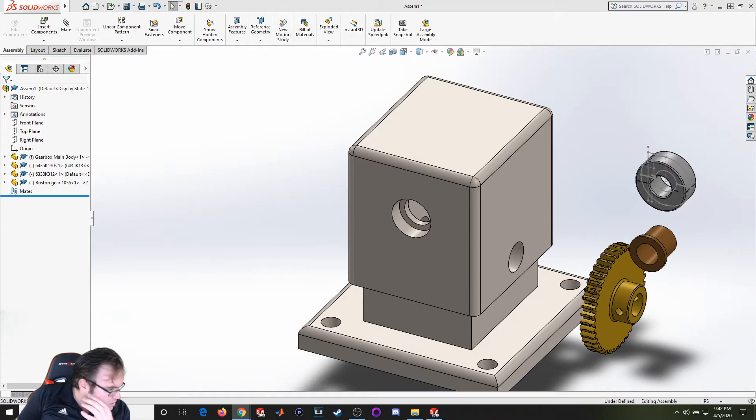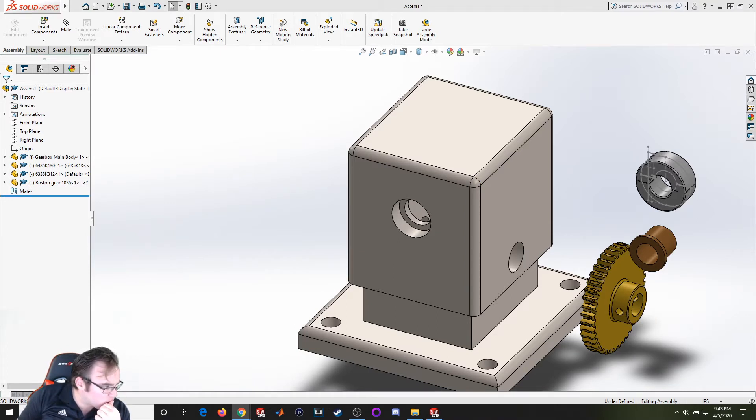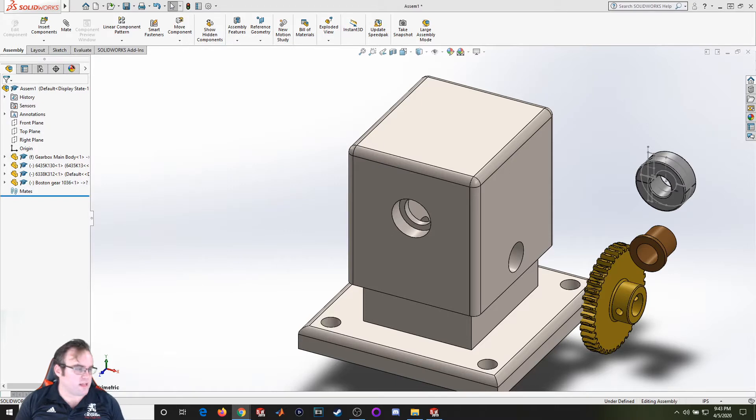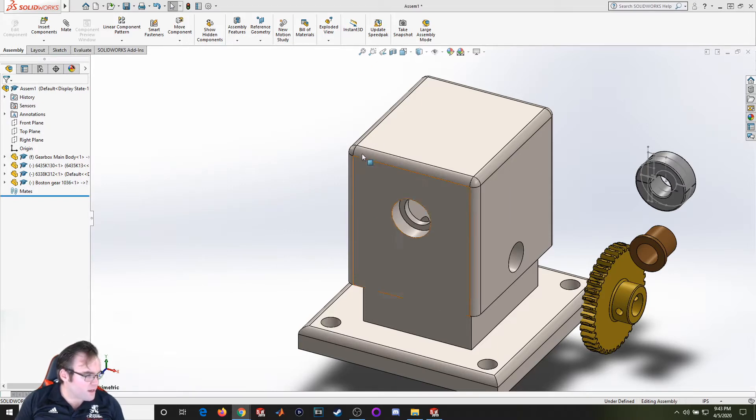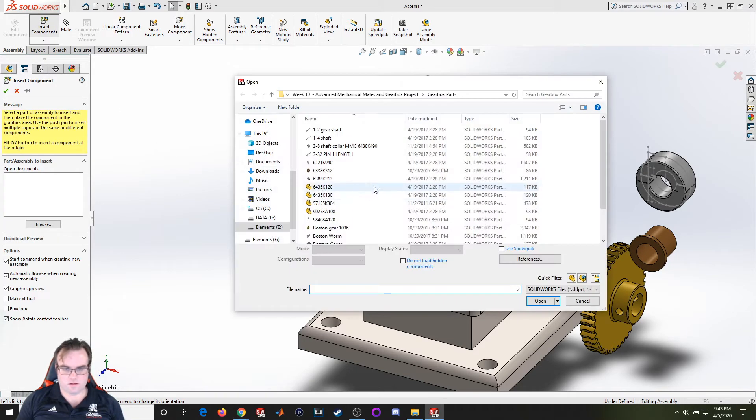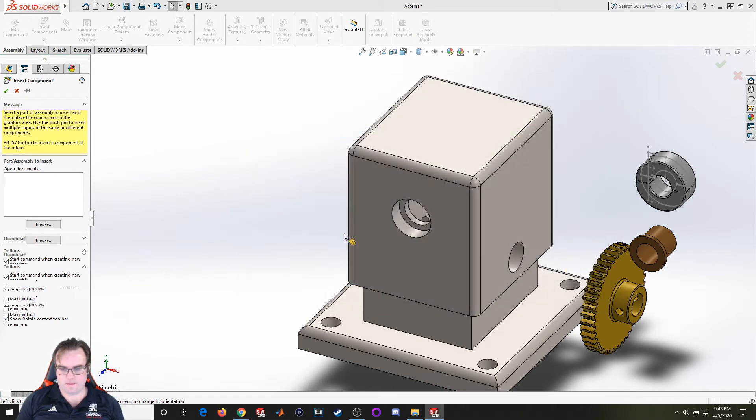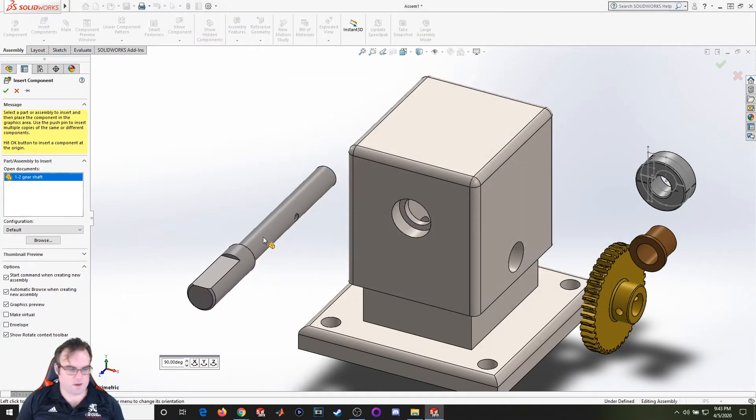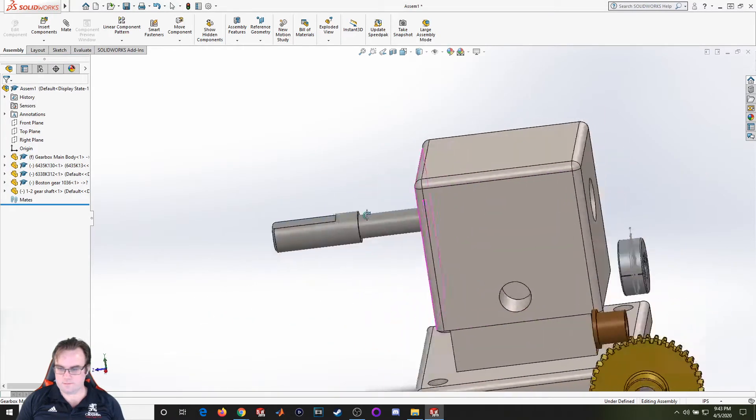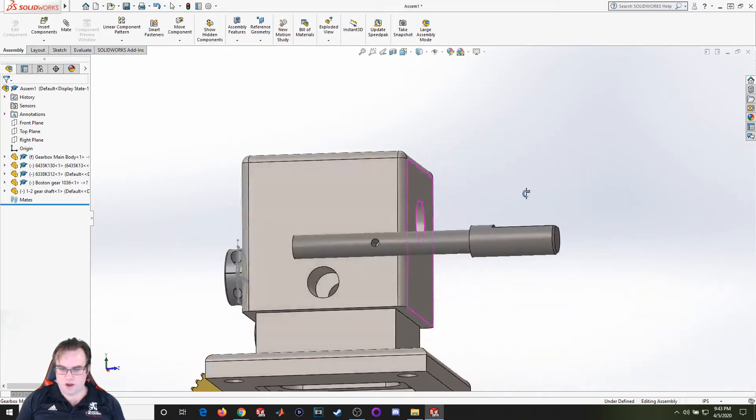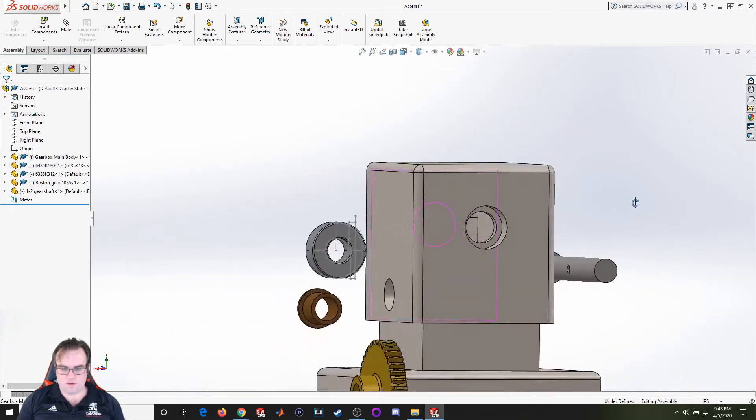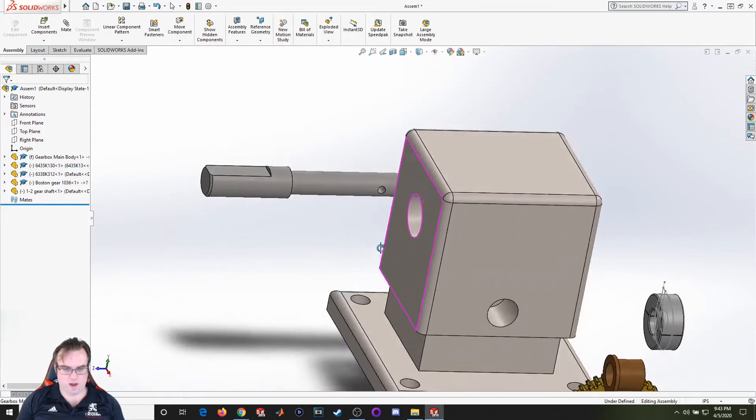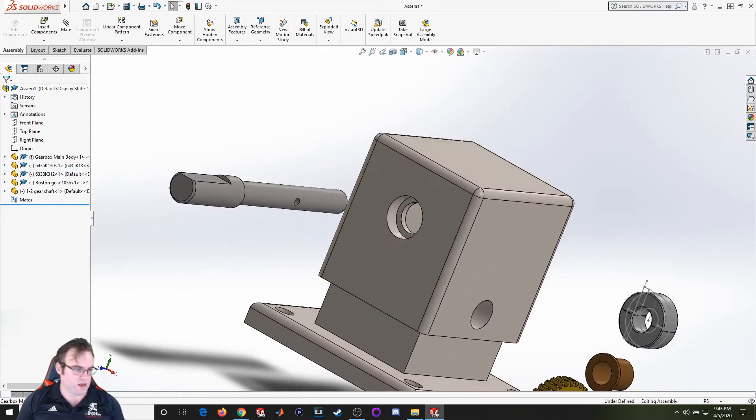The spur gear is 14, Boston Gear 1036. Finally, the shaft is component number 11, which is going to be the 1-2 gear shaft. All right, so this gearbox body is completely symmetric, so it doesn't matter which way I start in. Let's start putting this together.